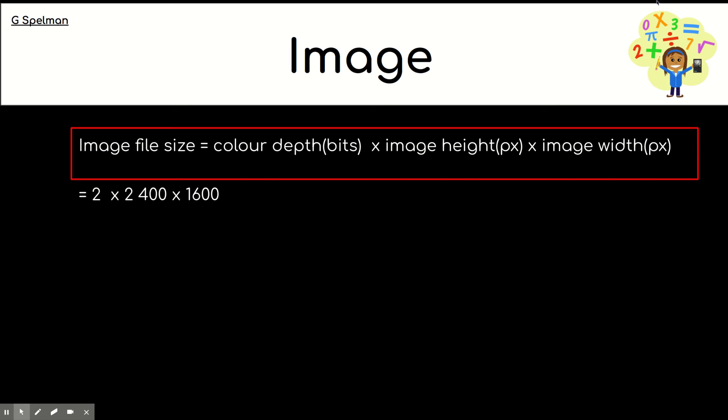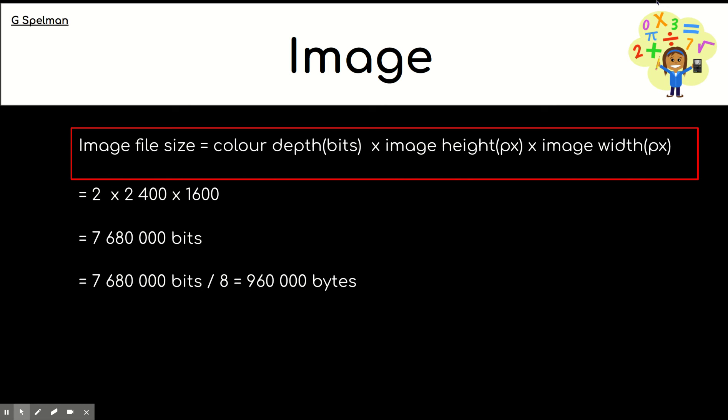Okay. So, I'm going to show the answer. So, when we times all those together, we get over 7 million bits. So, that's quite a large number. So, what I'm going to do is I'm going to work out how many bytes that would be. And I'm dividing bits by 8 to work out bytes. And that's giving me nearly a million bytes. So, again, that's quite a big number.